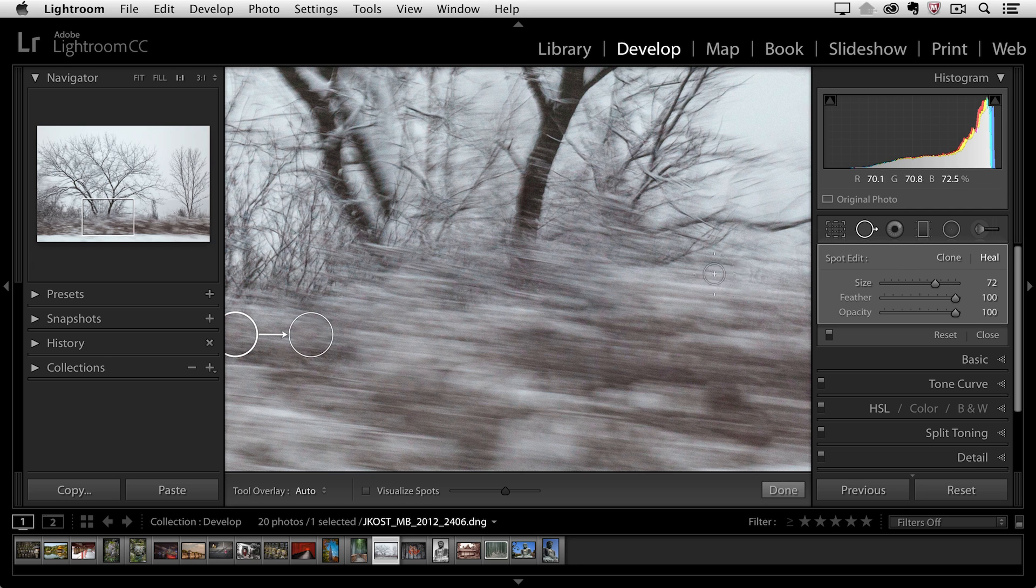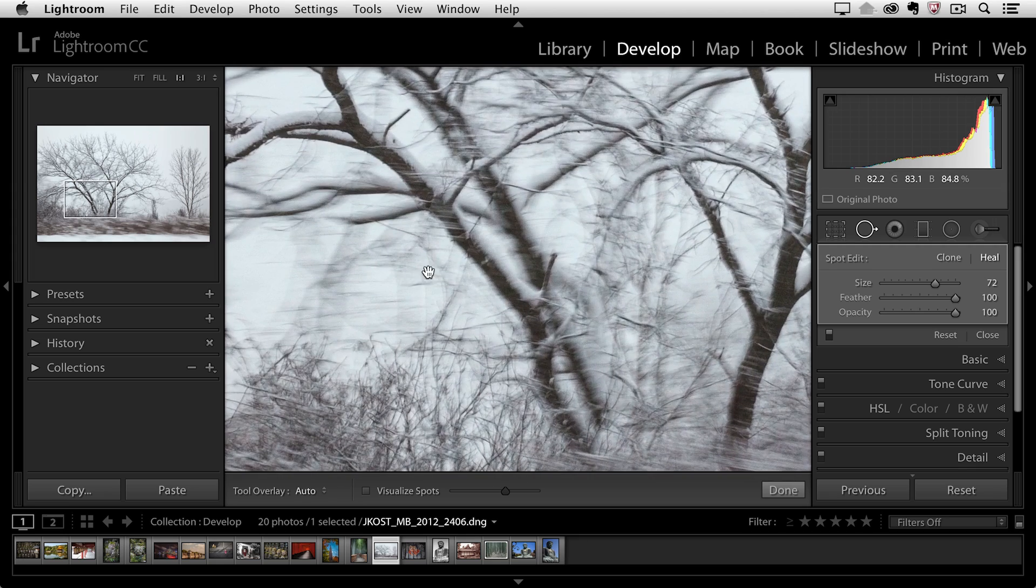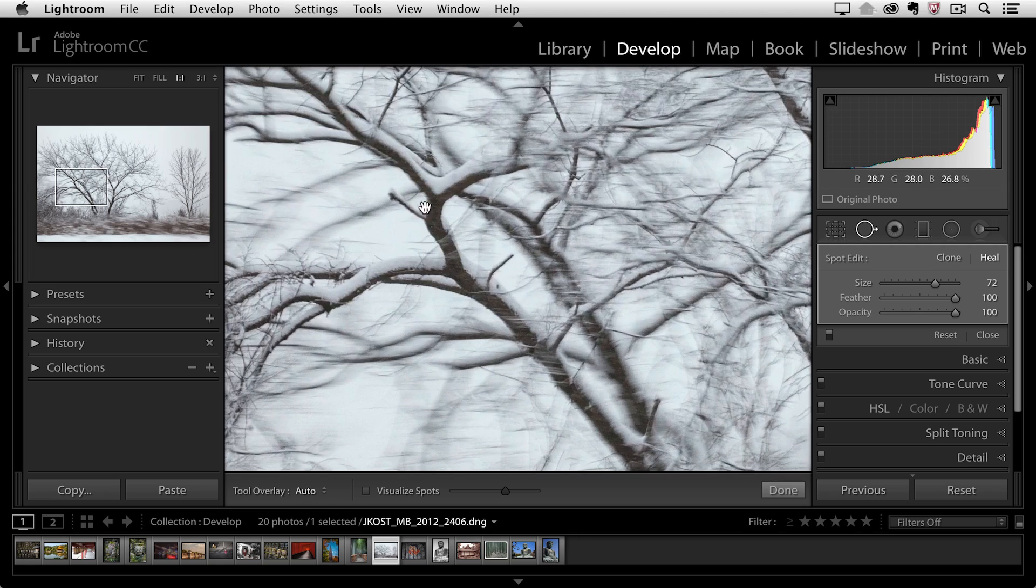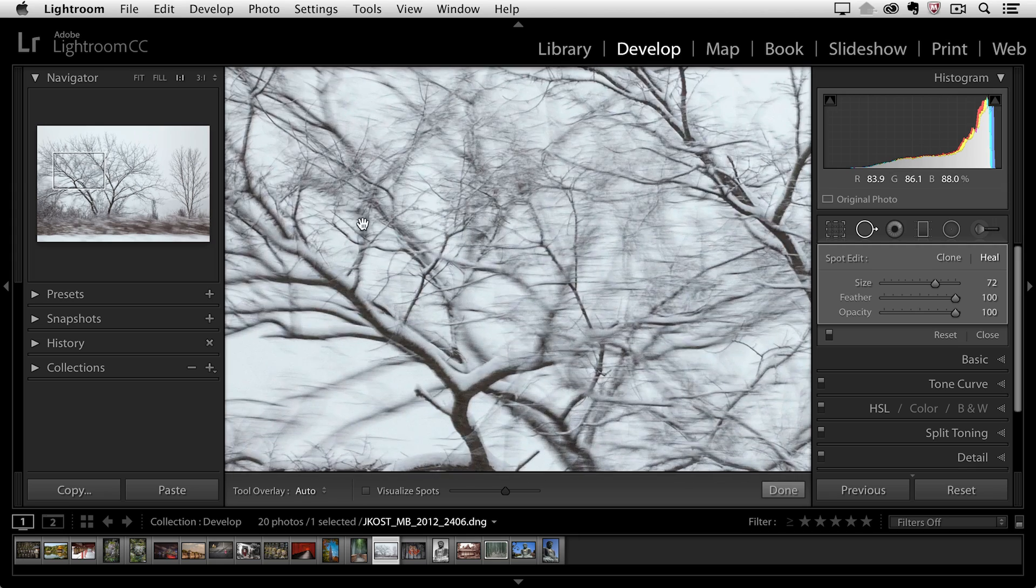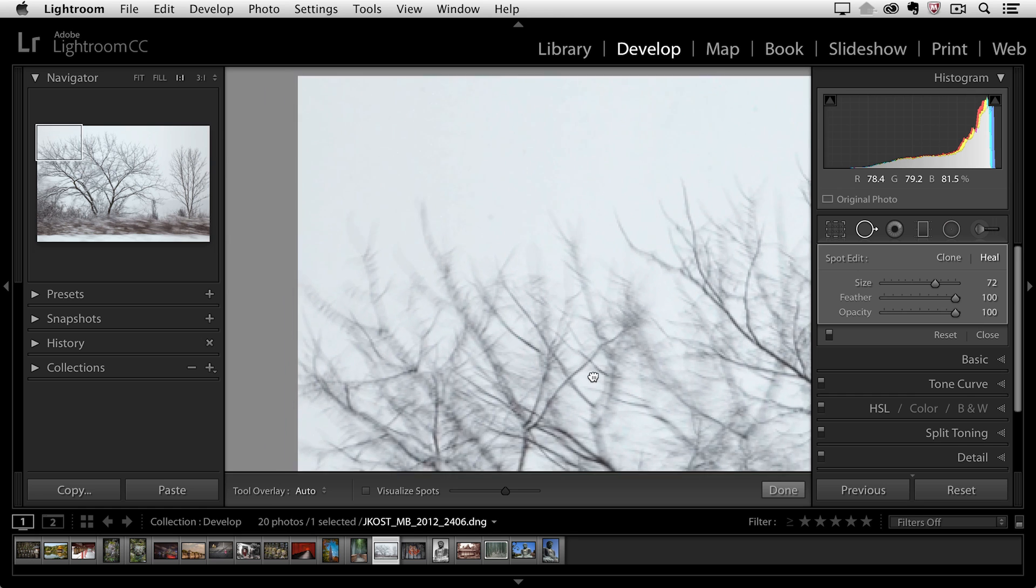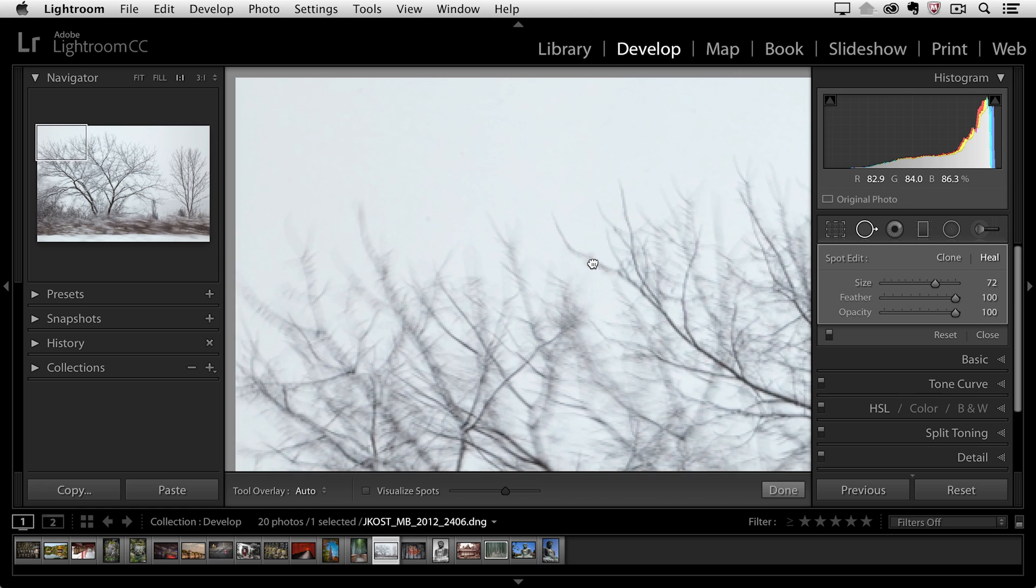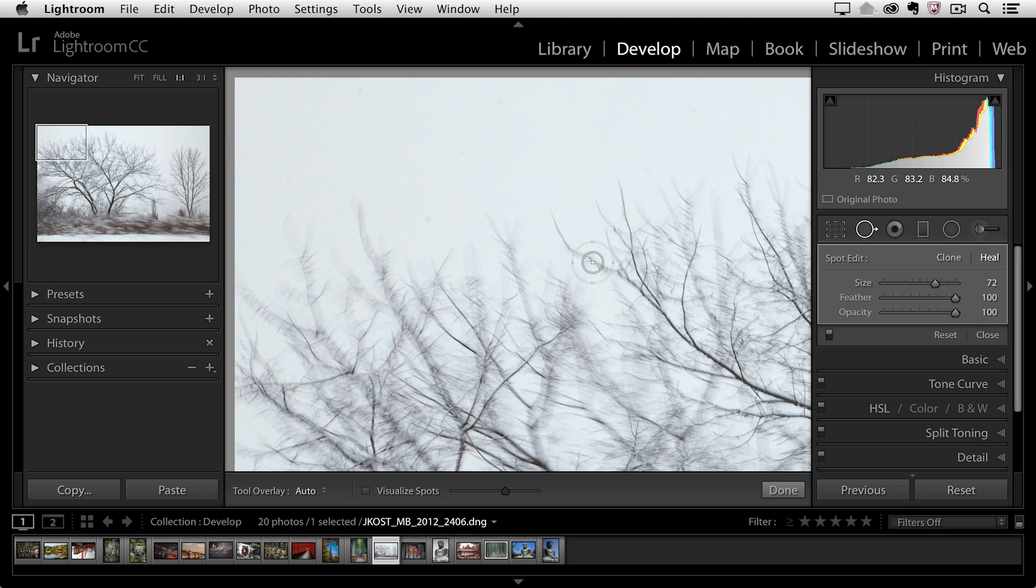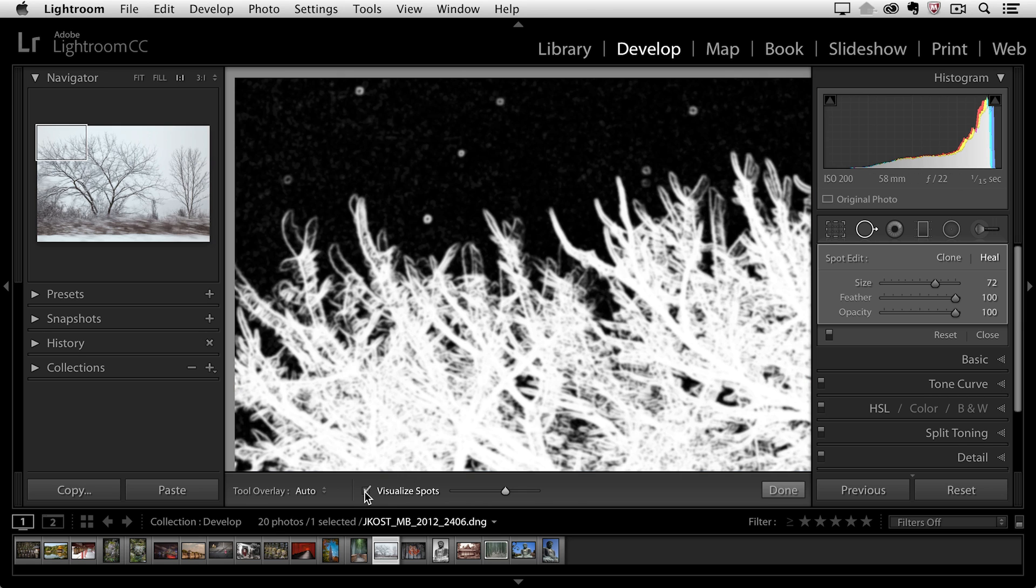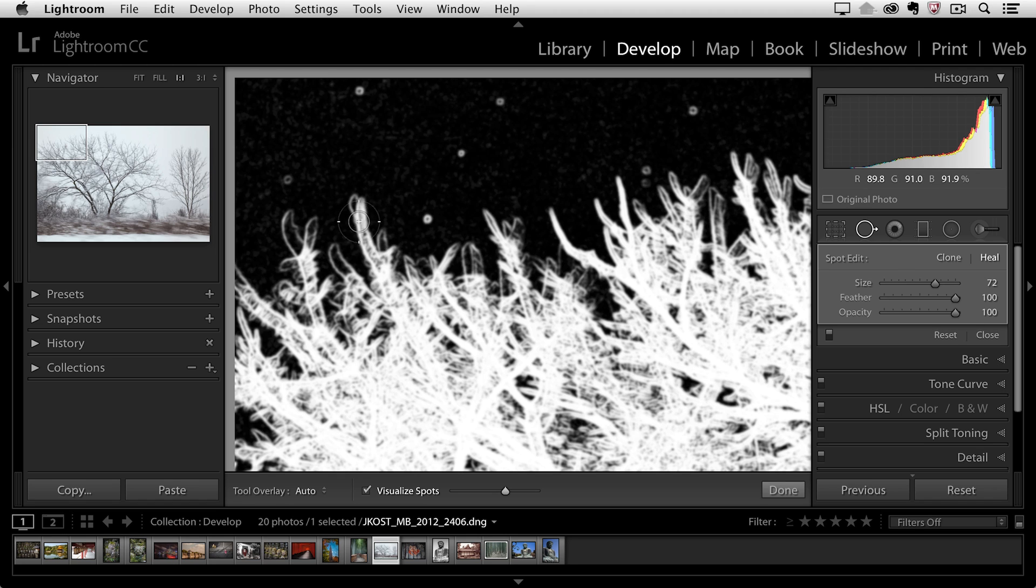Now I'll hold down the space bar again and I'm going to quickly look to see if I can find any other additional spots that I need to remove. Now if I were just to move through this image very quickly I probably wouldn't see the spots in the sky right there. So there's another tool that I can use, it's called Visualize Spots. As soon as I enable this Lightroom is going to give me a black and white version of the image and look at how many spots I probably would have missed in the sky area.